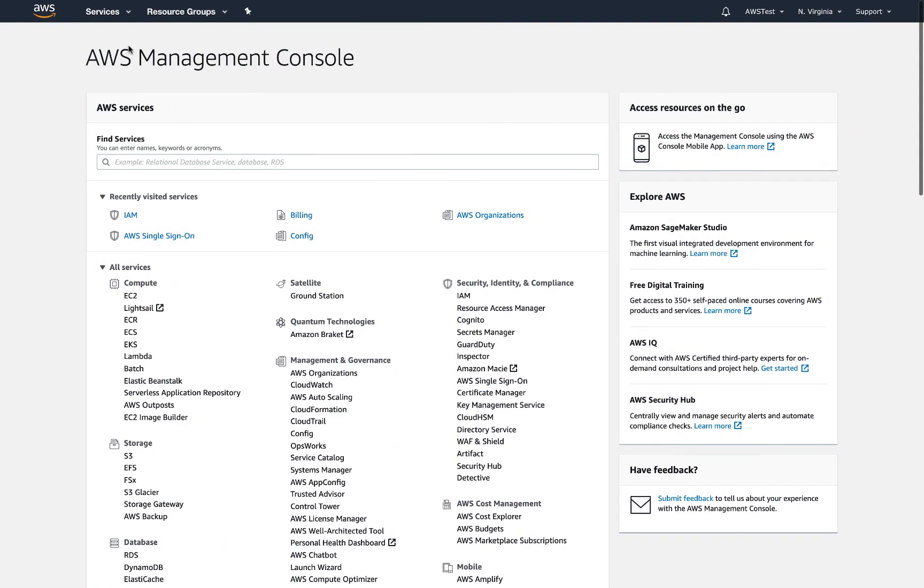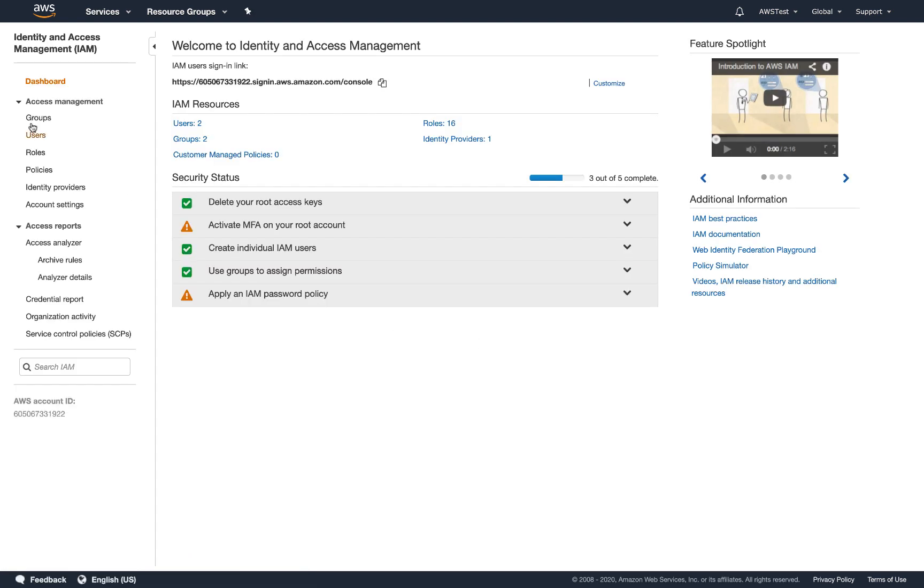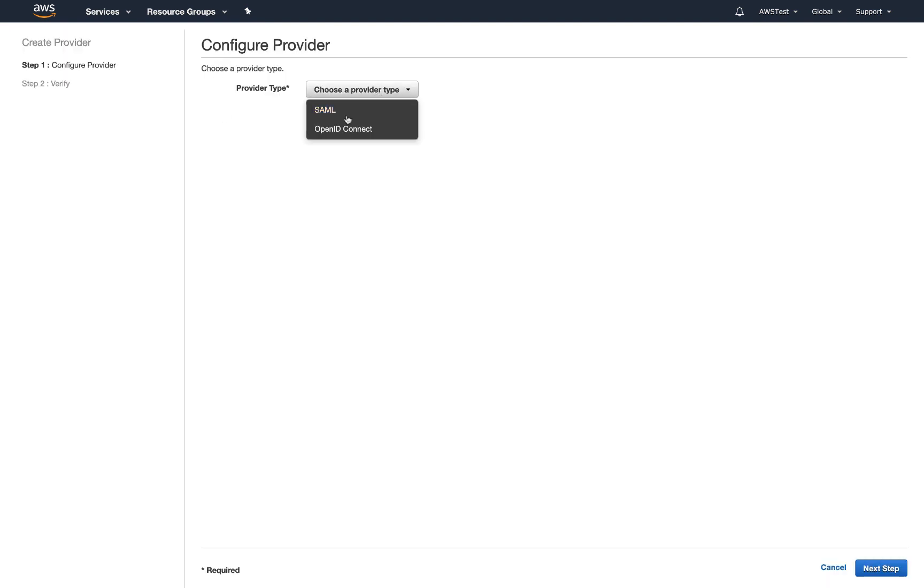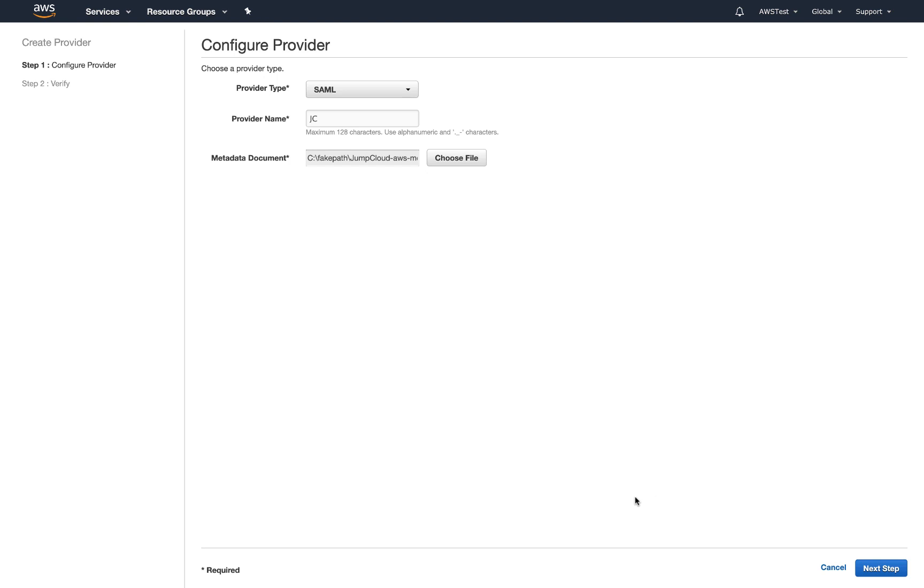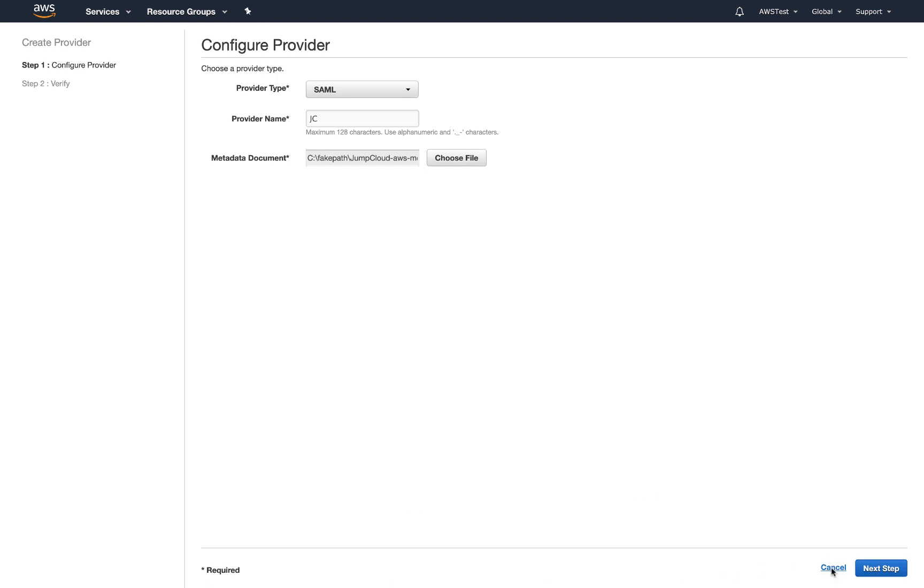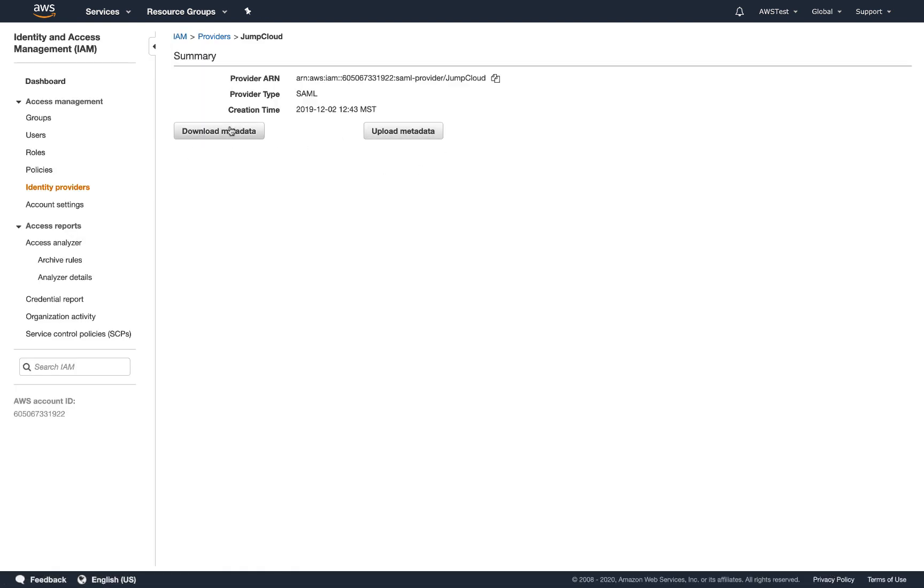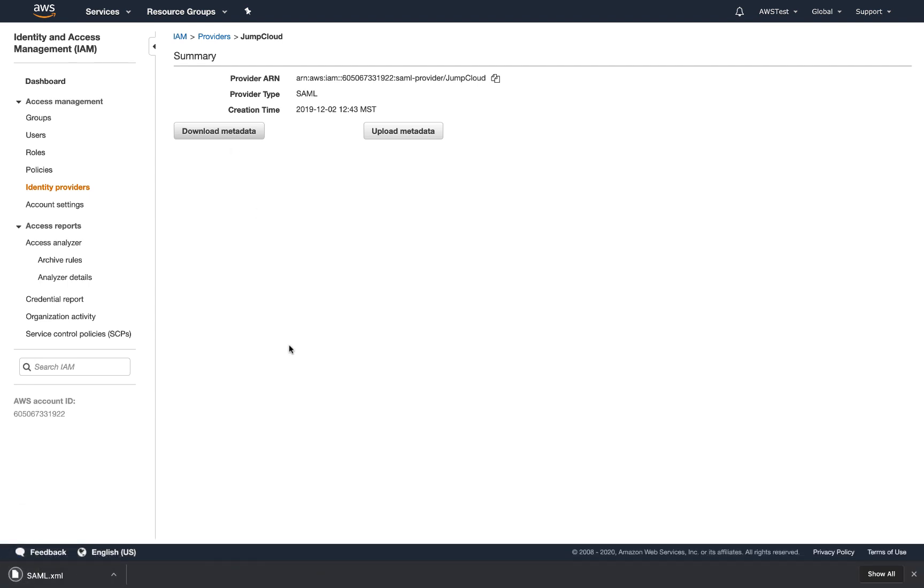In AWS, within the IAM service, you'll want to configure JumpCloud as the identity provider and upload the JumpCloud metadata file you exported. I've already done this here, but you can click back into the identity provider you created and download the AWS SP metadata file.